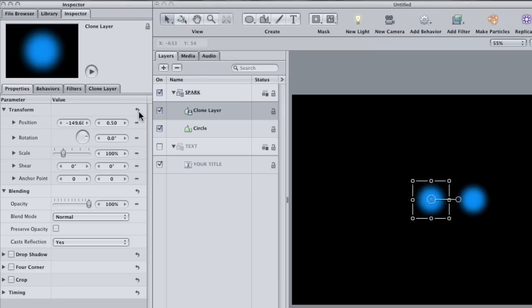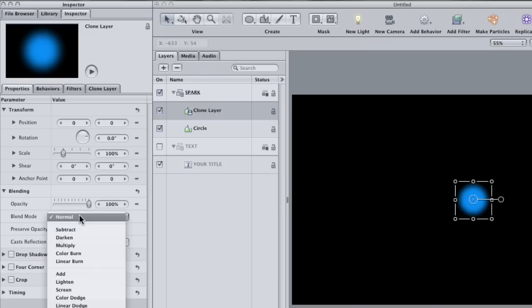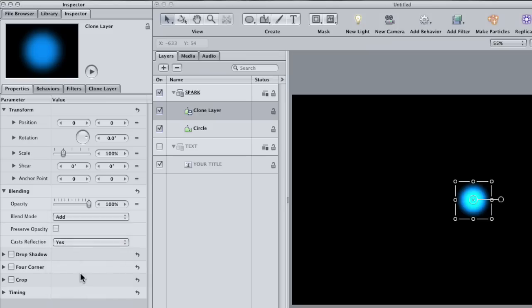Then click the little curved arrow so that it resets the parameter to zero. Then go a little further down and change its blend mode to add. Now the colors of the two circles are added together to get a sort of white with a bluish glow on it.